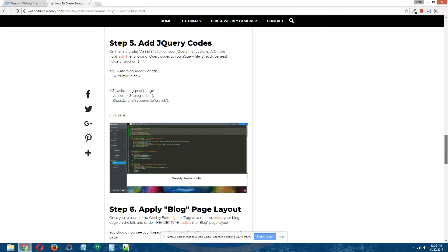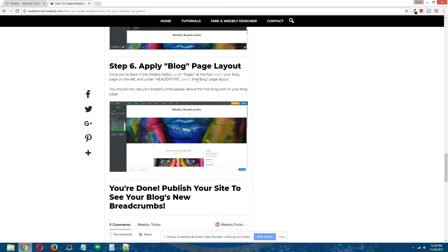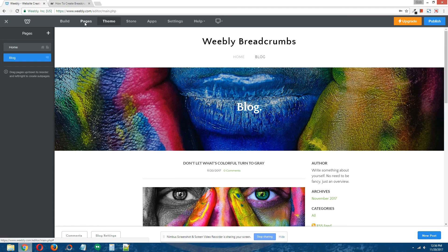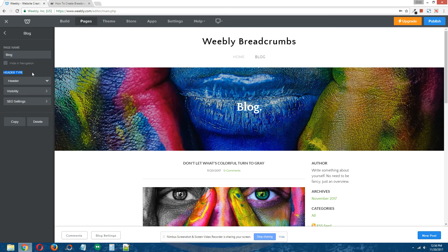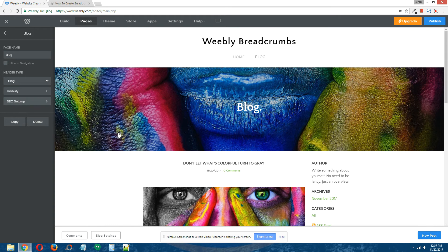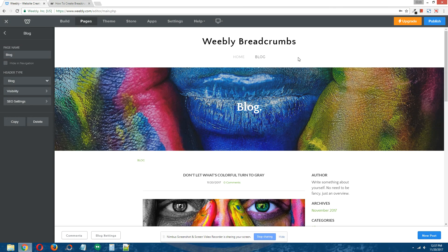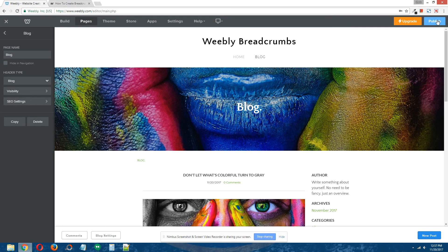The final step: apply the blog page layout. Back in the Weebly editor, go to Pages at the top, on the left select your blog page, and under header type choose the page layout we just created — the new blog page layout. Select that, and you can see that our breadcrumbs have appeared directly above the first blog post on our blog page. Now let's publish the site and see how it works.